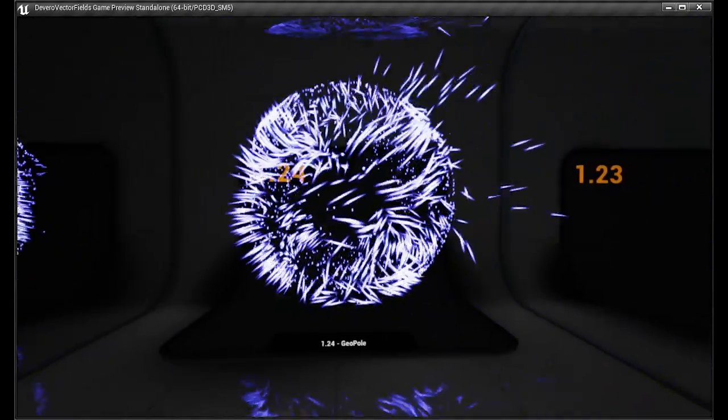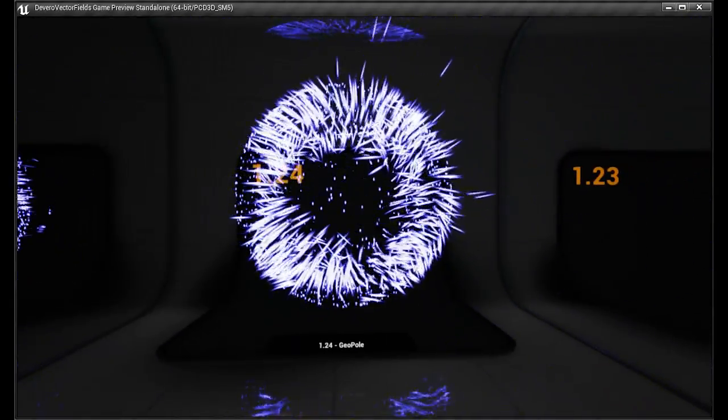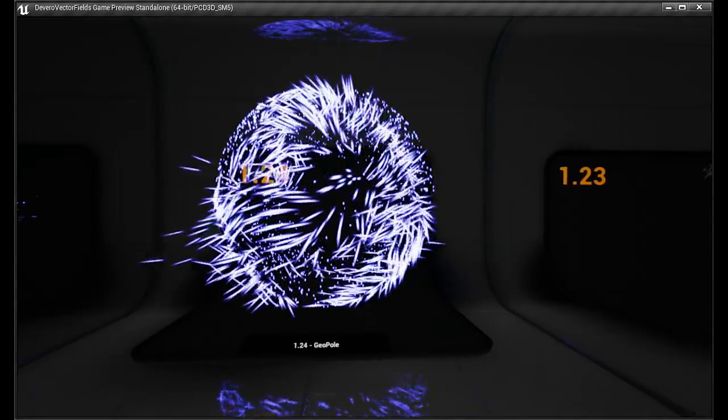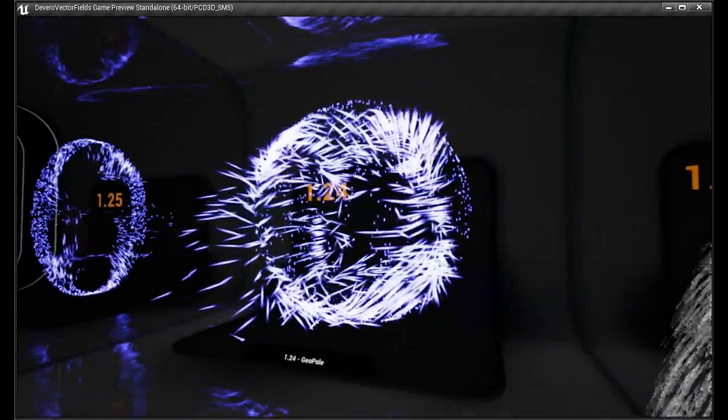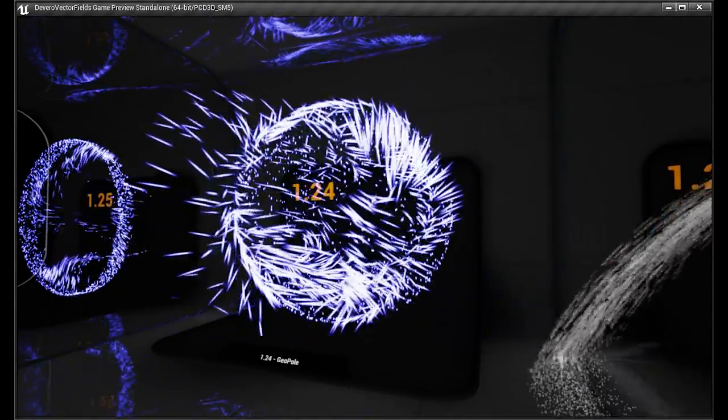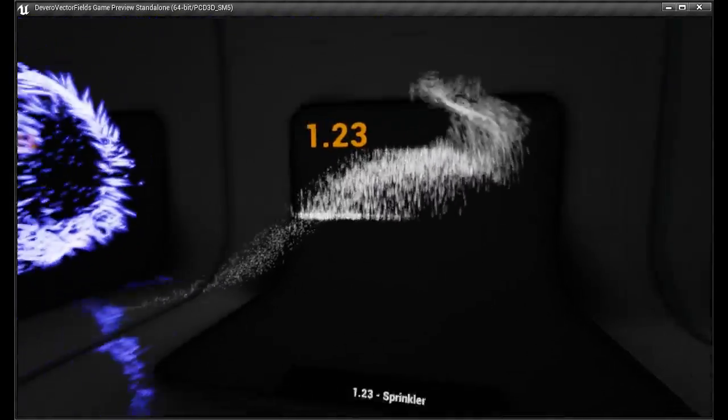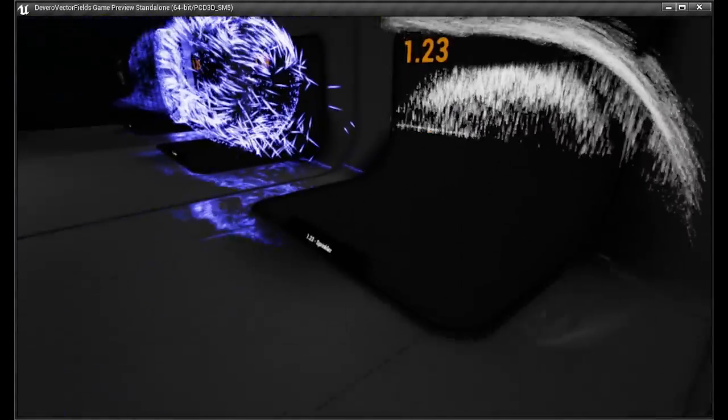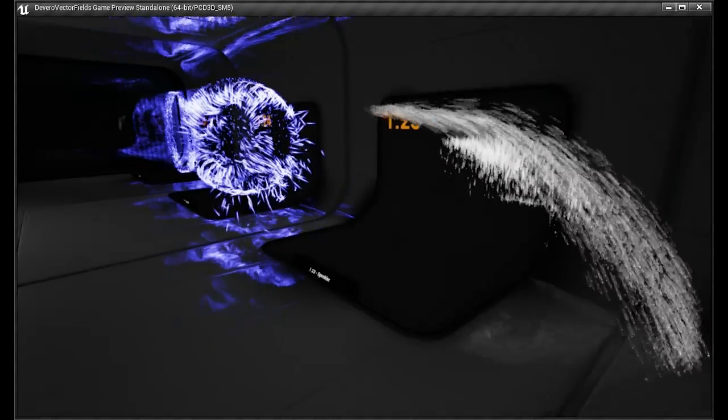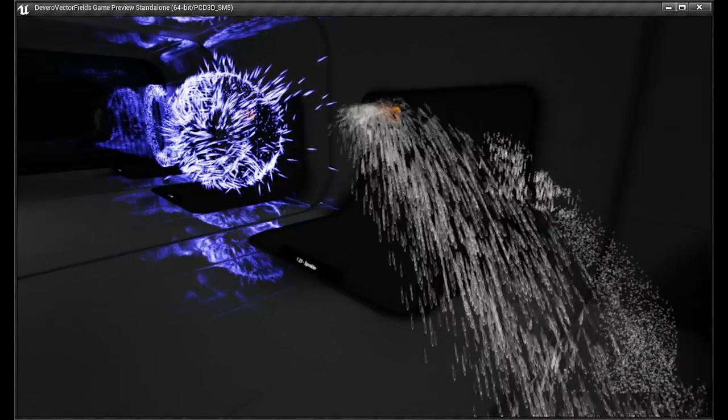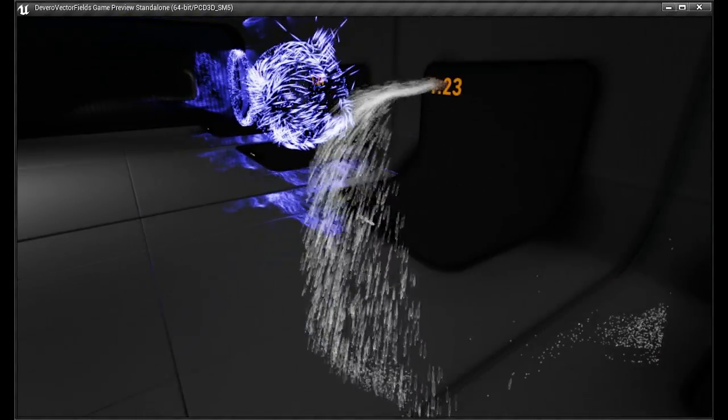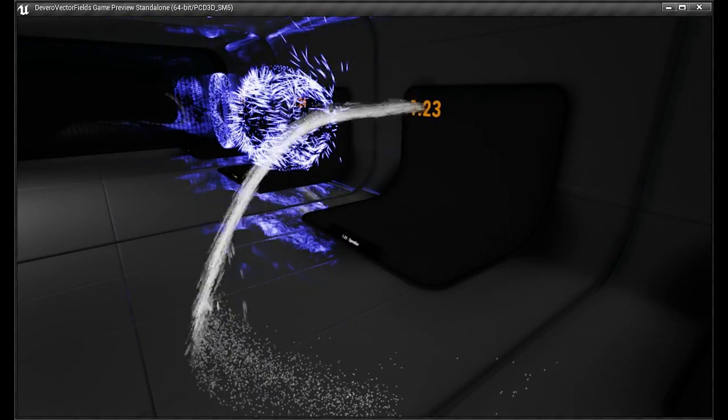A geyser. A sprinkler. This one's quite fun.